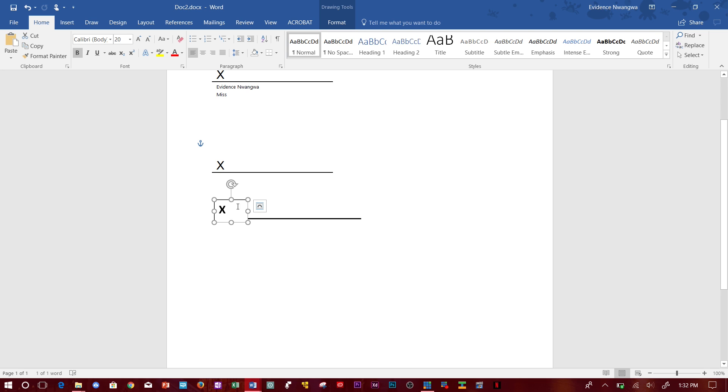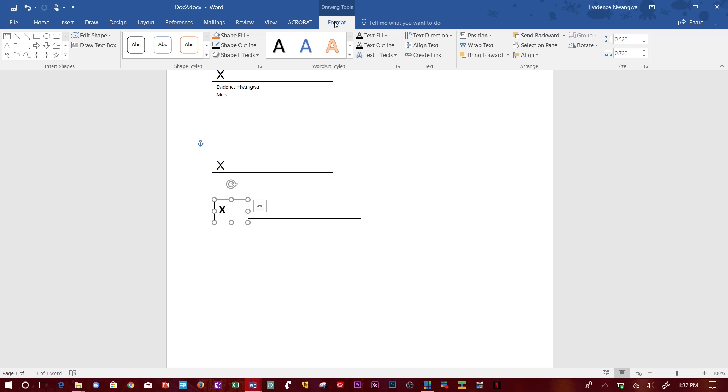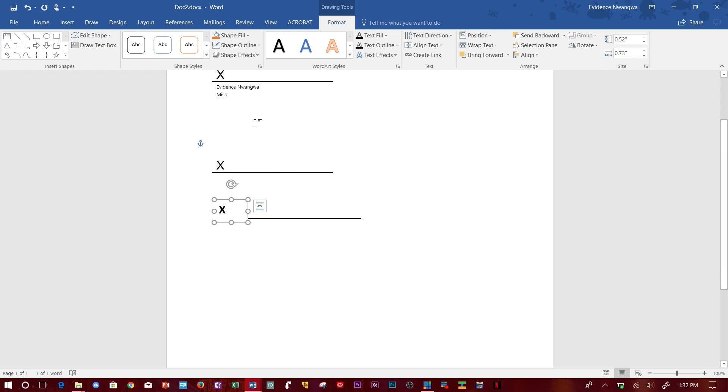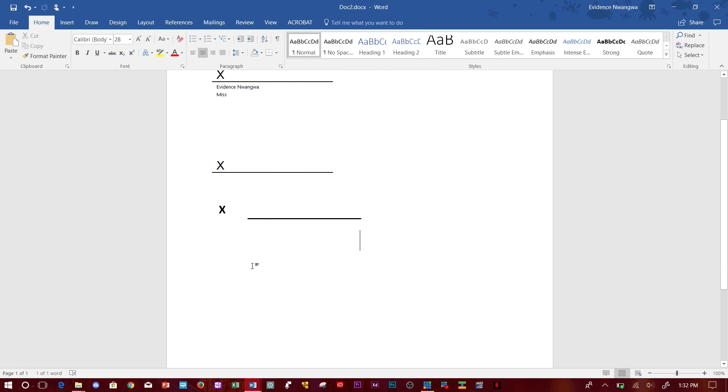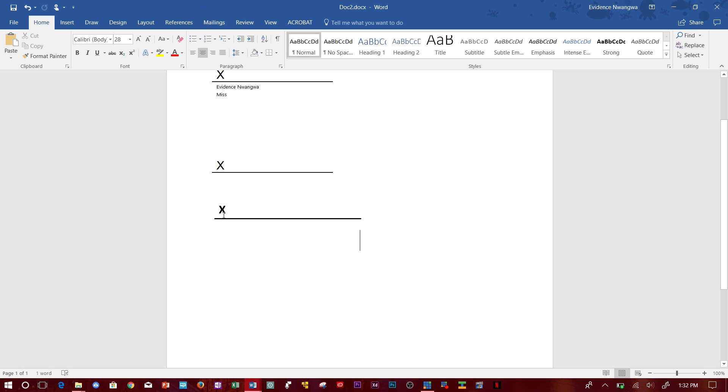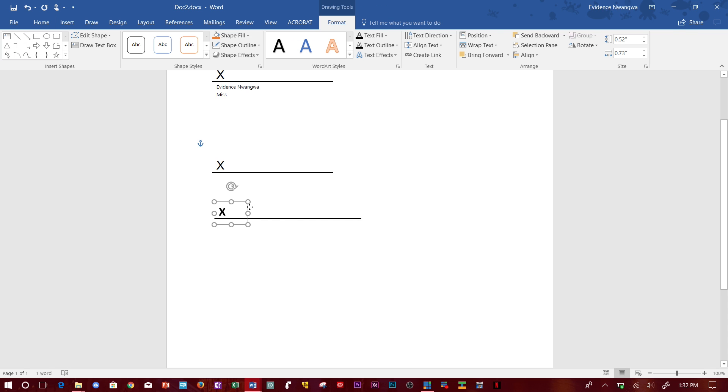Then you go over to Format and Shape Outline, No Outline to remove the box lines around the text box. Then you click on it and send backward, send it backward so now you have the text box and the text over the line.